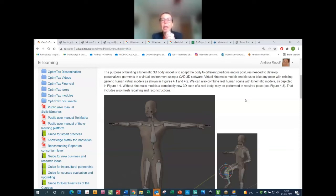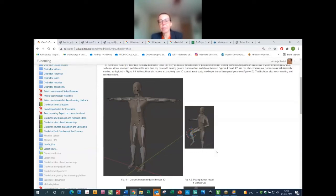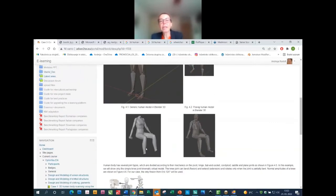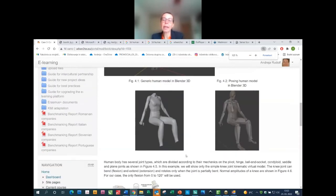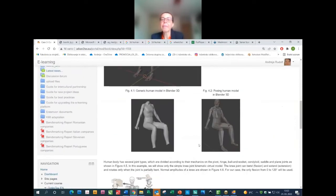Virtual kinematics enables us to take any pose with existing generic human models. In many programs you can already find generic human body models. In Blender you have 3D scans of the body and can position the armature of the human skeleton within the 3D body mesh. Another approach is to use our own scanned human body and place the skeleton within it.